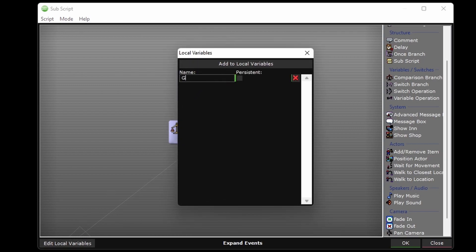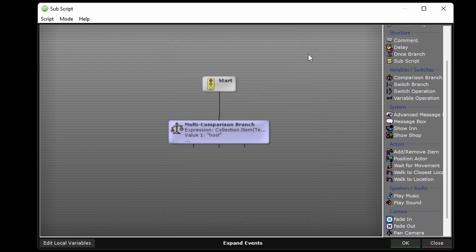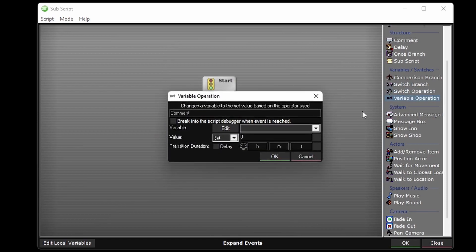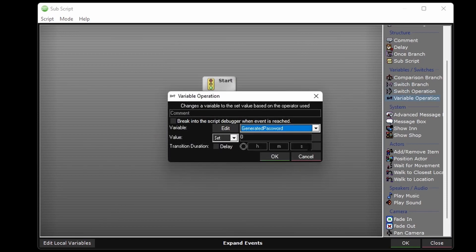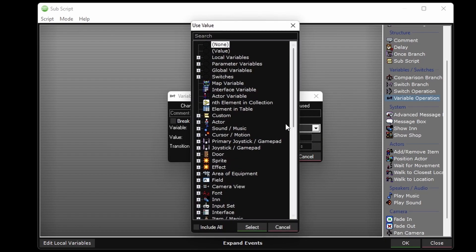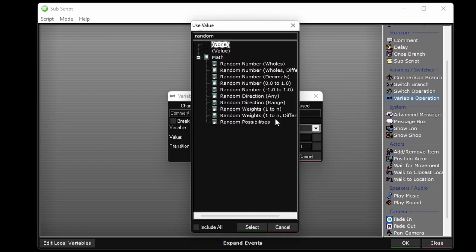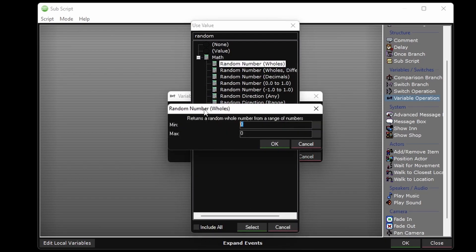We can make a local variable called generated password, then use a variable operation to set generated password. We'll just set it to a random number between 100,000 and 999,999 because in this case I'd like it to be a six digit password.